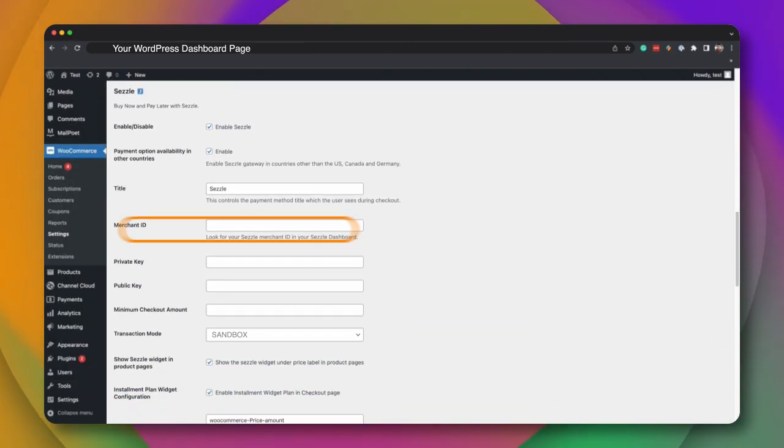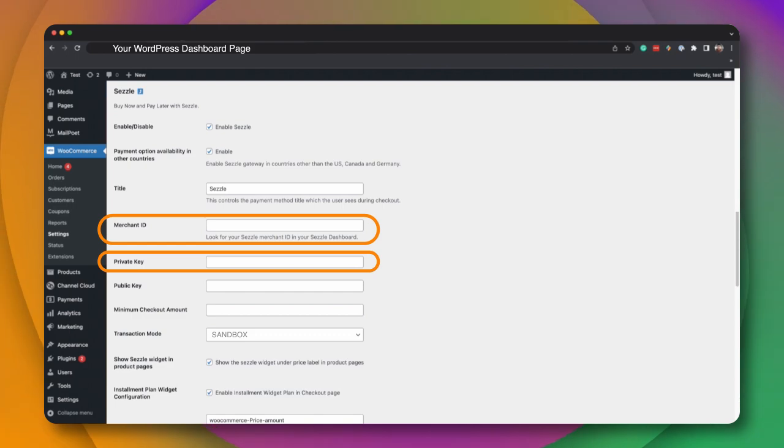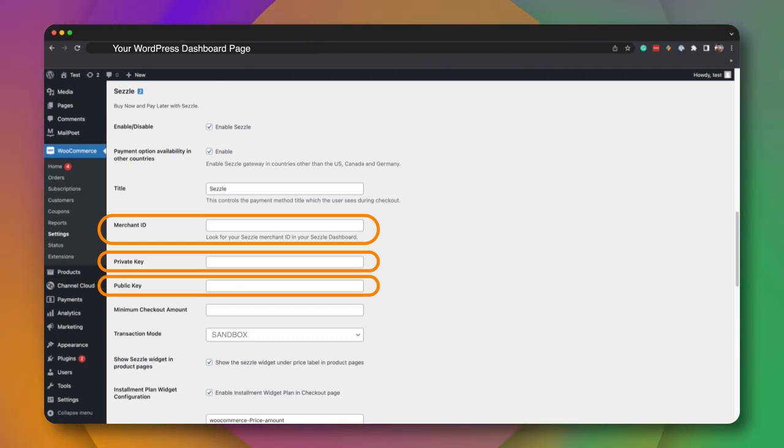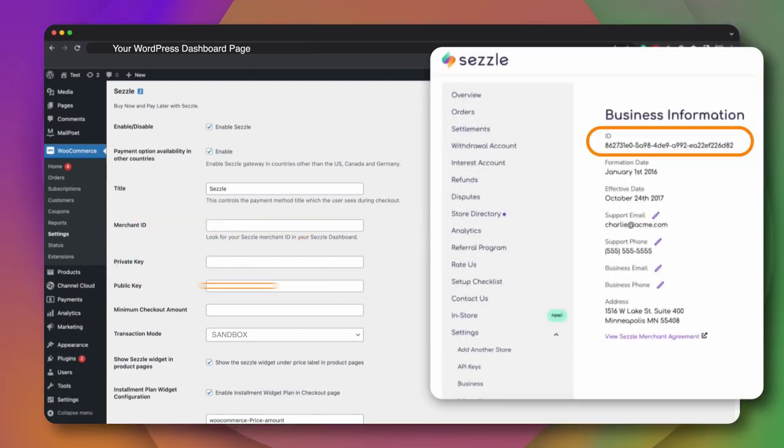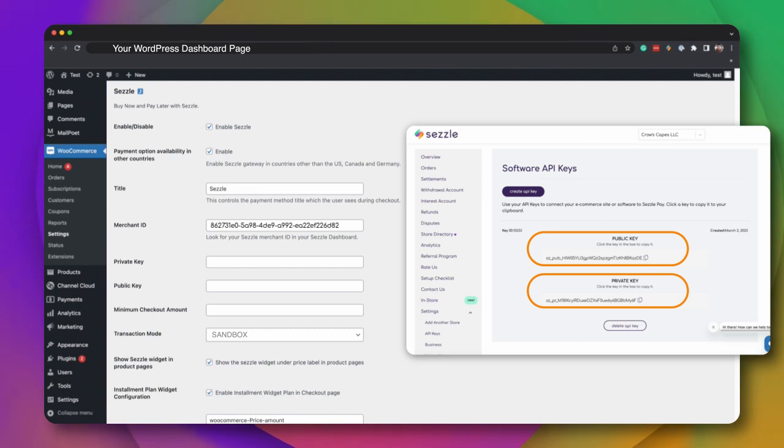On this page, you'll then enter your Merchant ID, Private API Key, and your Public API Key. This is the information you gathered earlier from your Sezzle Merchant dashboard.